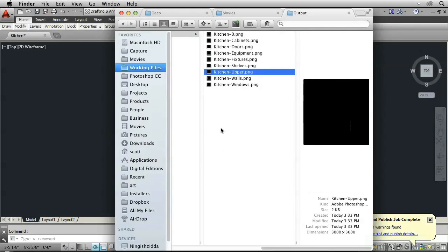So our process was successful. And you can use this in any of your more complicated drawings to save you time in transferring them from AutoCAD to Photoshop while maintaining the layer structure.